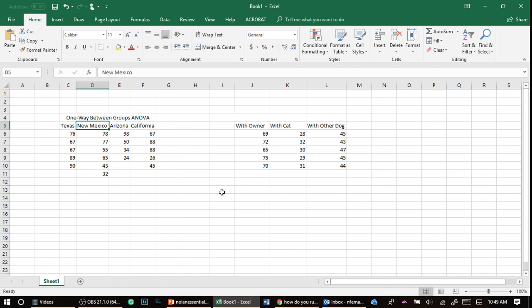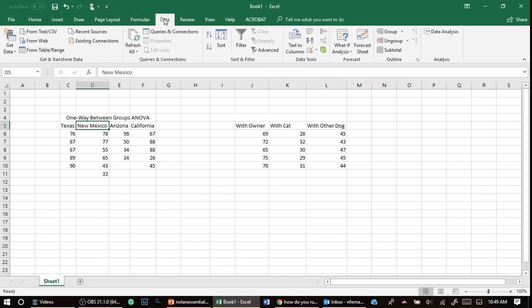We'll get into that in the next chapter. If it's not significant, you're done. And you say, based on our data, we did not find any differences in the levels of happiness in these states. Okay, so how do we run it?